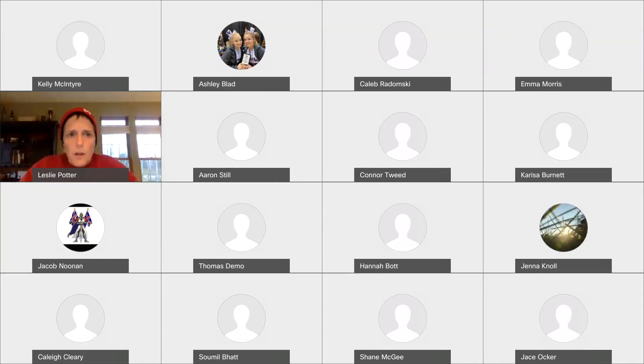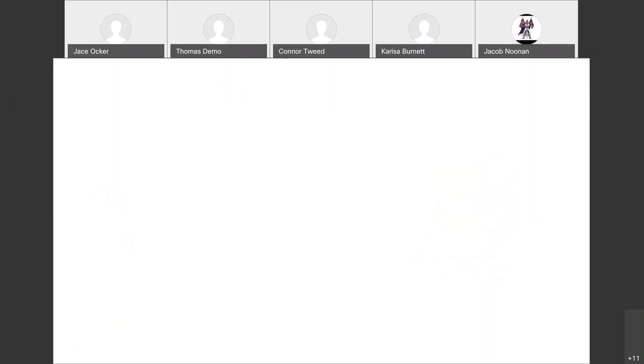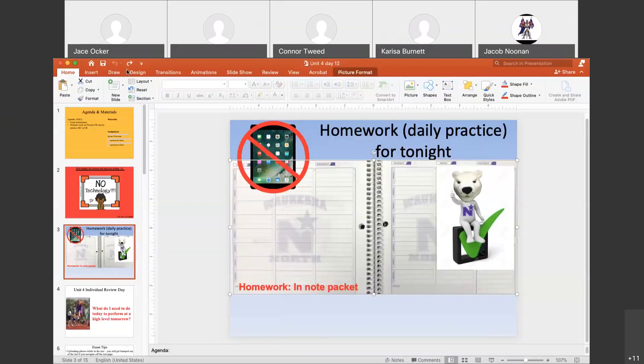Okay, so let me just check — you should be able to hear me and see a PowerPoint, so we will get the slideshow started.